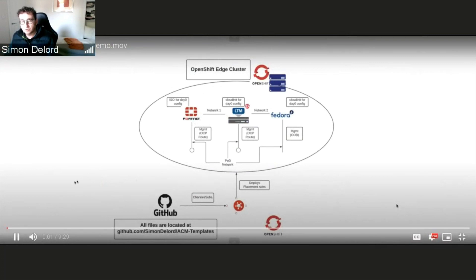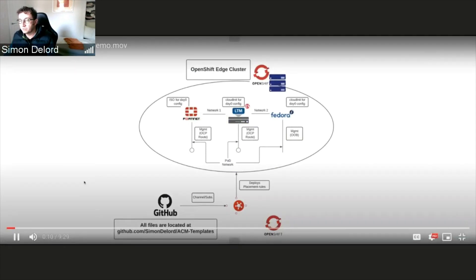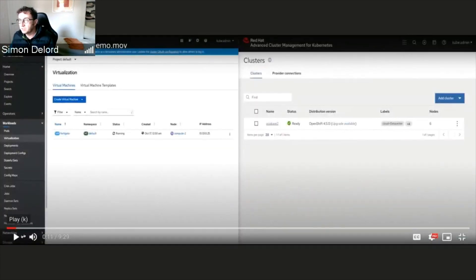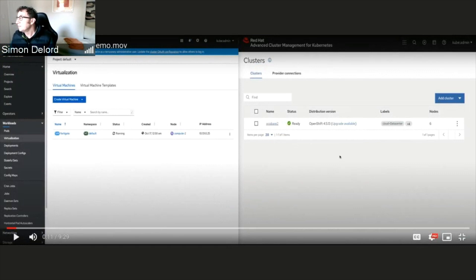So I'll start the video — hopefully you won't fall asleep. On the left side you have the edge cluster onto which I'm going to deploy the VMs and VNFs, and on the right side you have the older GUI version of ACM (2.1 something, not the 2.2 we have now).